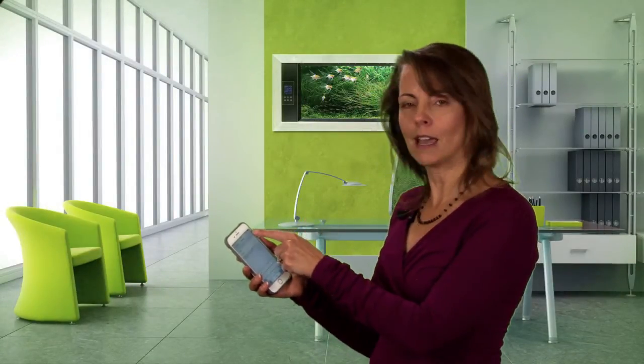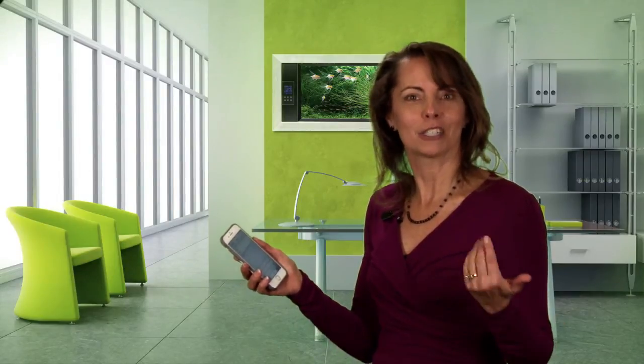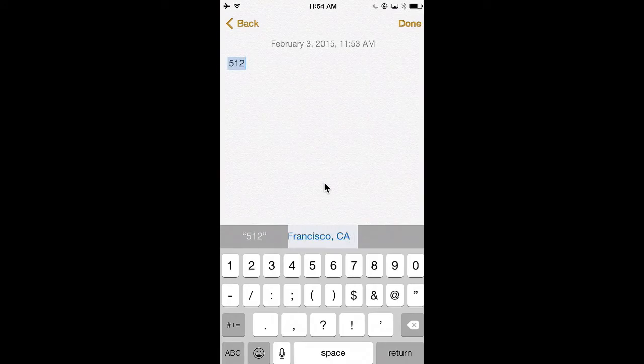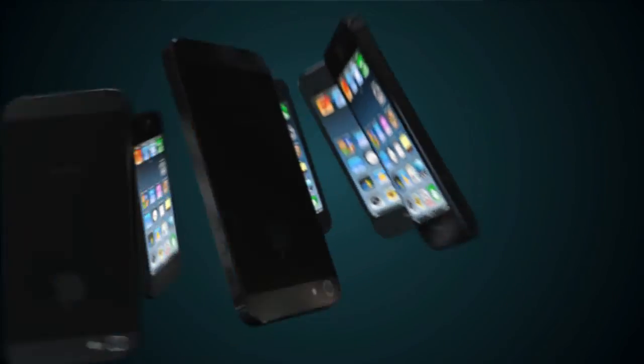Hit save and then when you use notes or mail or texting, just put in that shortcut and it will automatically fill in the full information. I'm Francie Black with your Tech Tip today.